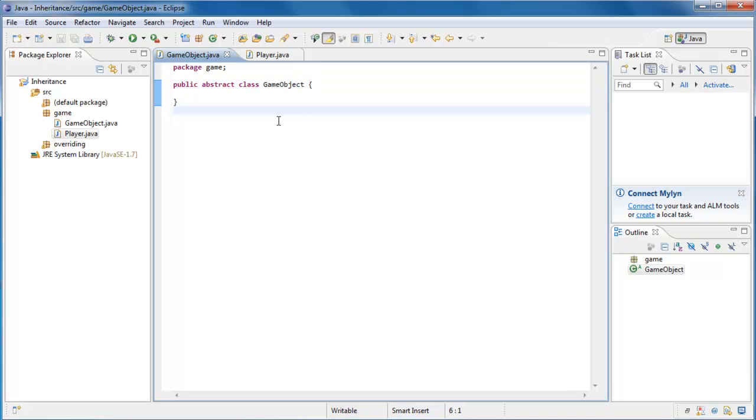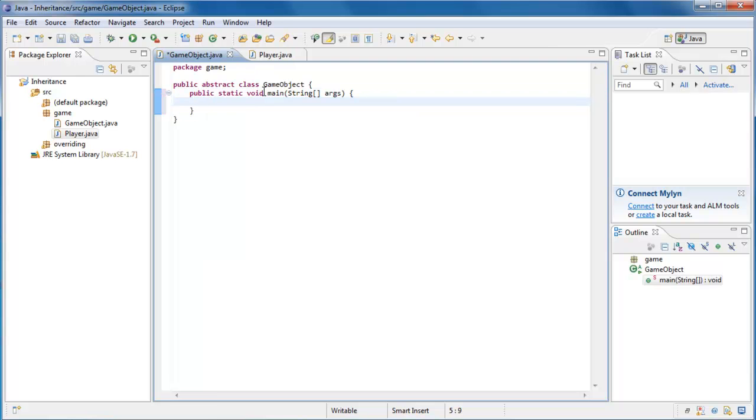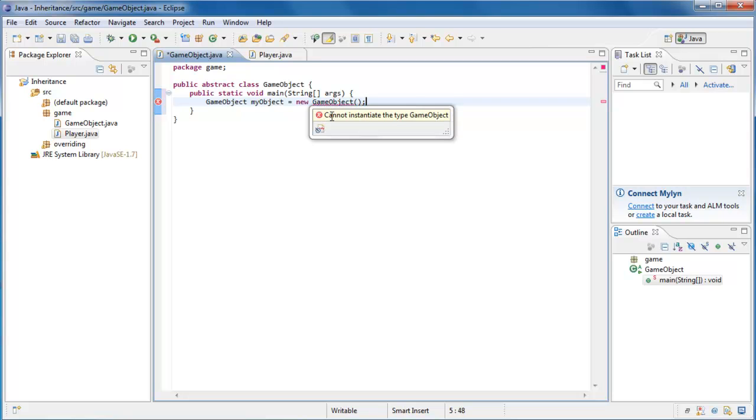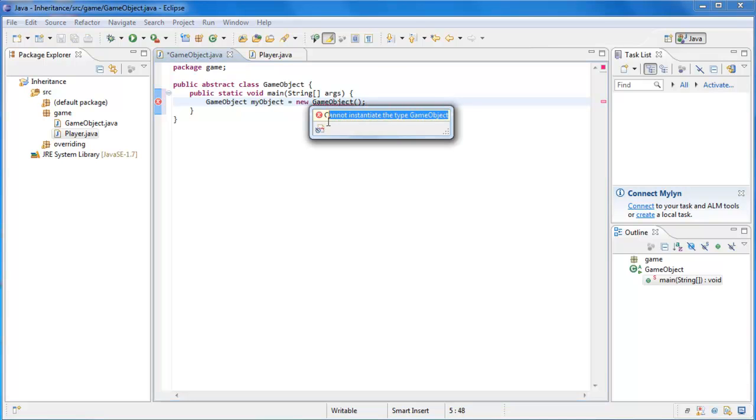Well, to see that, I'm going to create a main method inside of this class. And I'm going to try to create an instance of GameObject. If we were to say GameObject myObject equals new GameObject, you'll see that Eclipse doesn't like that. If we hover over, it says cannot instantiate the type GameObject. And we cannot instantiate this type because this type is abstract.